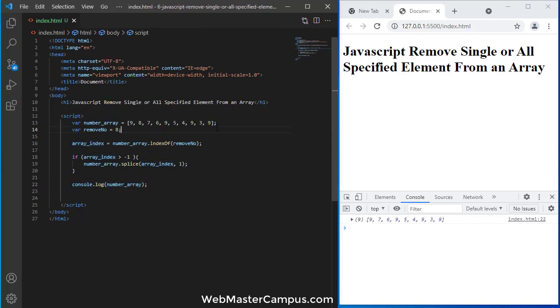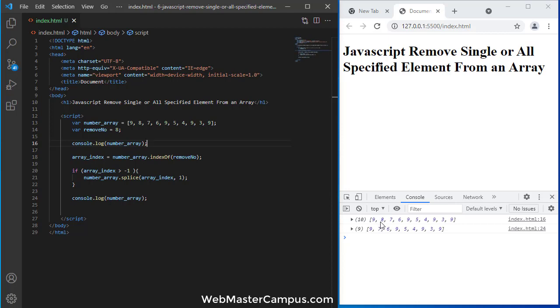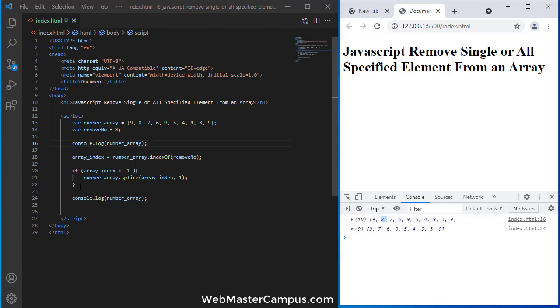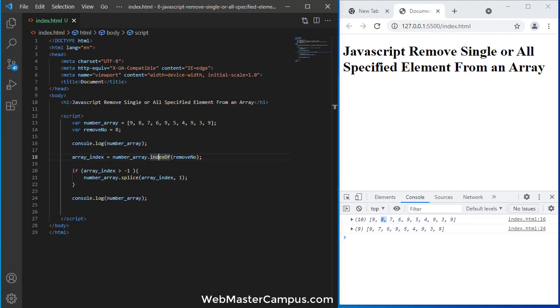You can see from this array 8 being removed, like this 8 is removed from this array. Now we have seen how we can use the splice method and indexOf method.